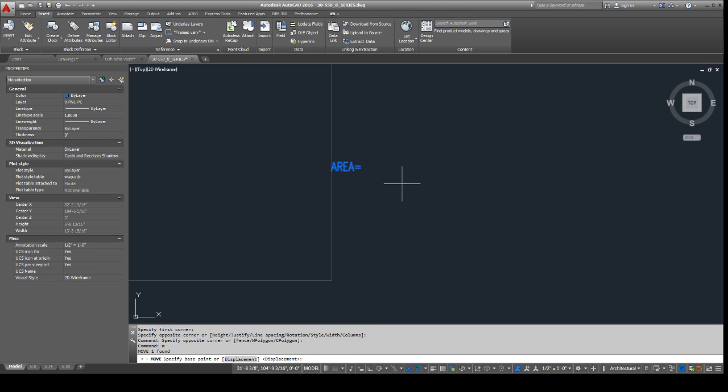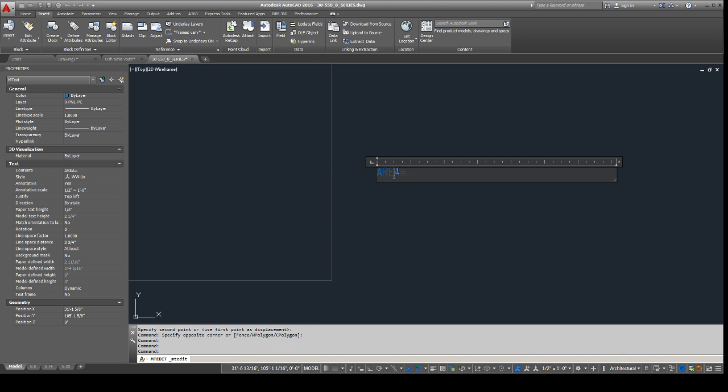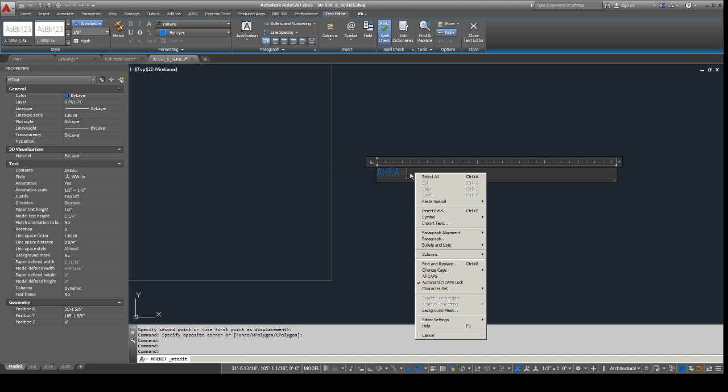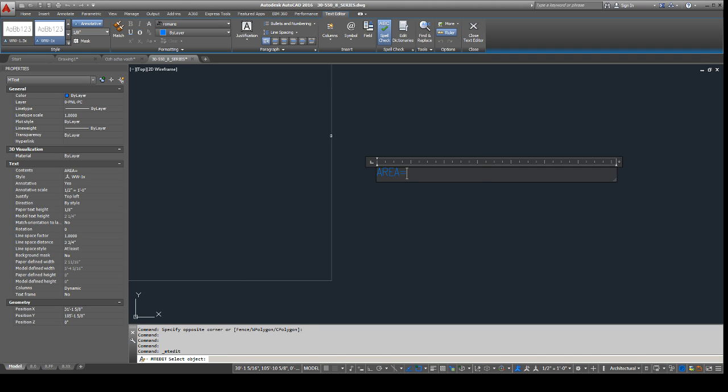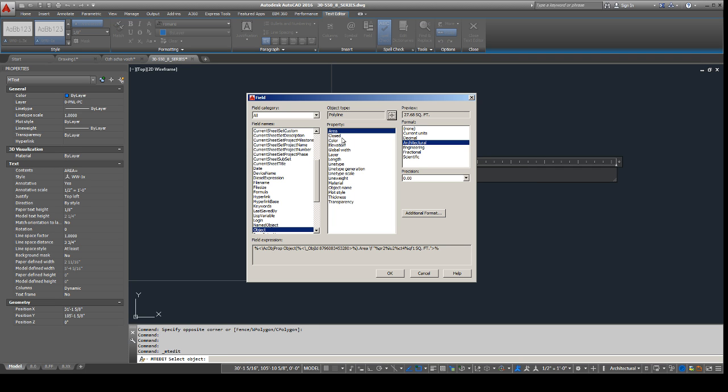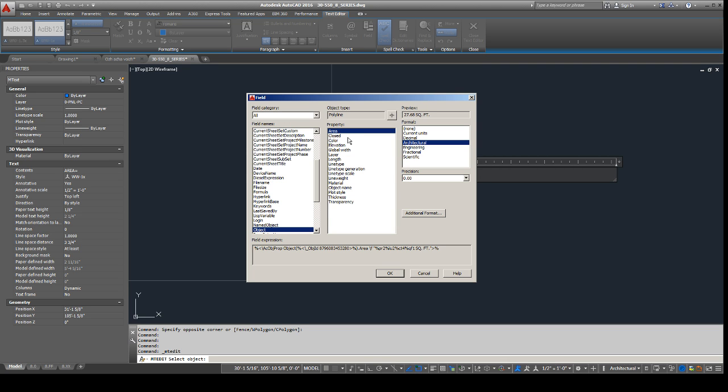But what else you can do is, instead, you can go in here. You can right click. You can say insert field. And then we'll say field name belongs to the object. So we're going to select the object. That's this rectangle right here. And then we're going to say, I want the area of this. And it has a lot of other things you can kind of get from it. But area is what we want for this example.